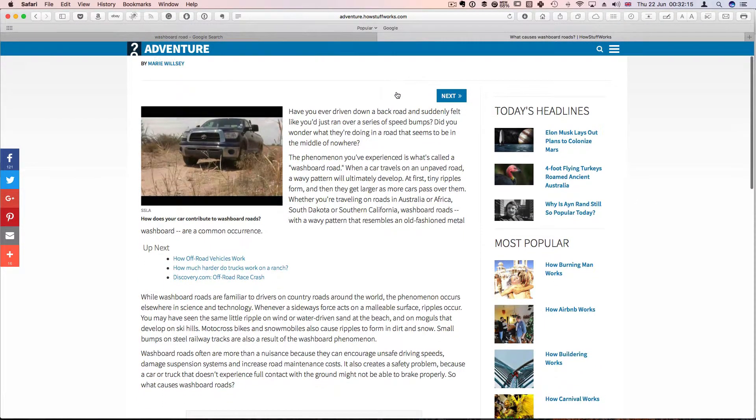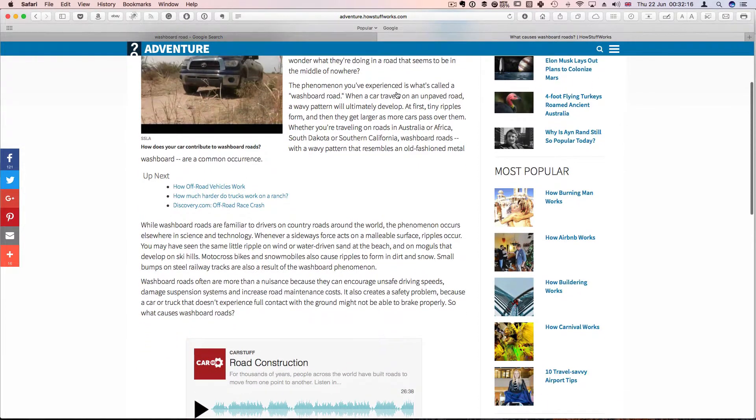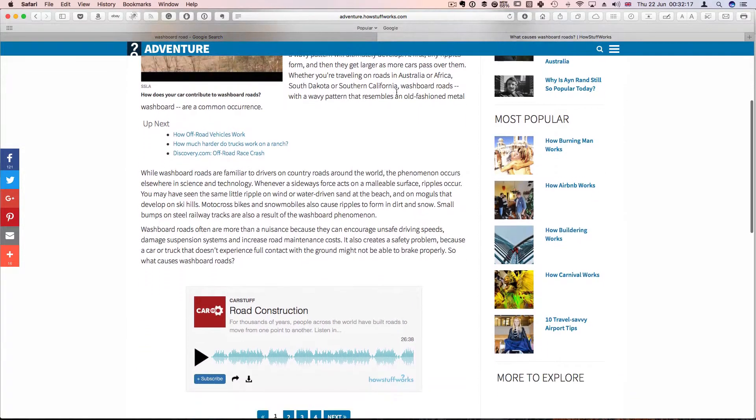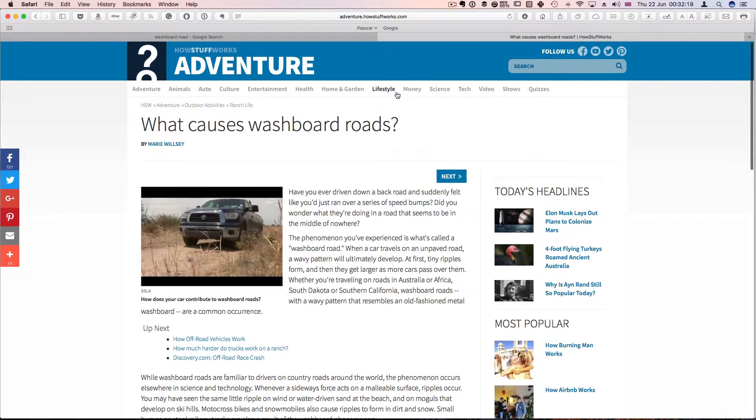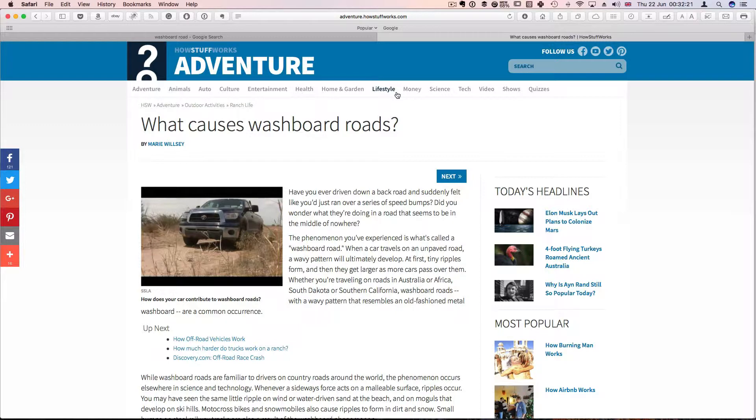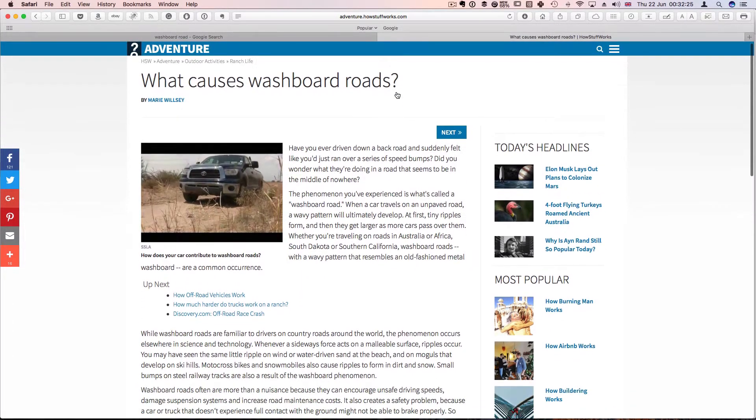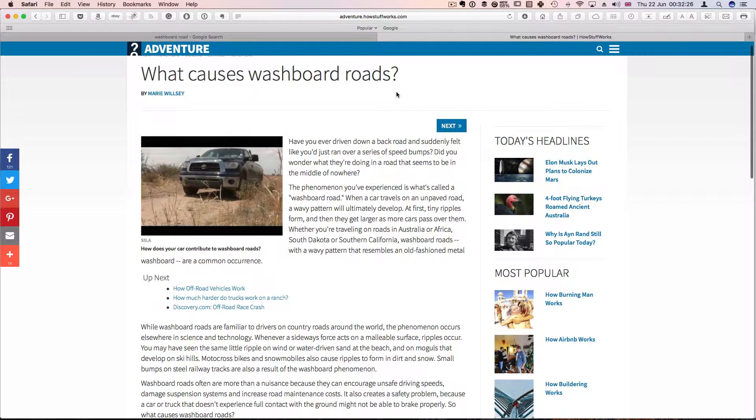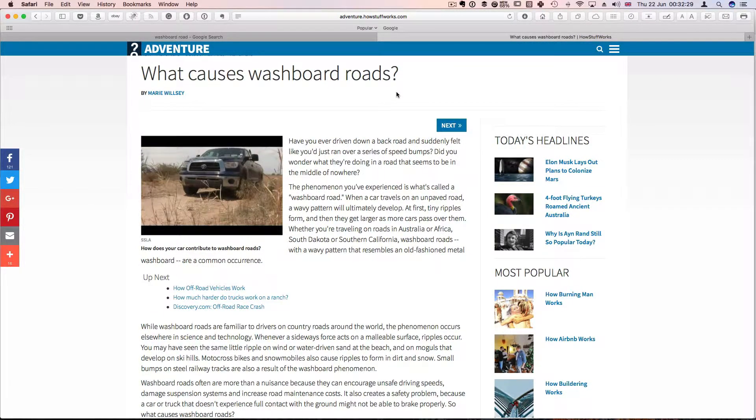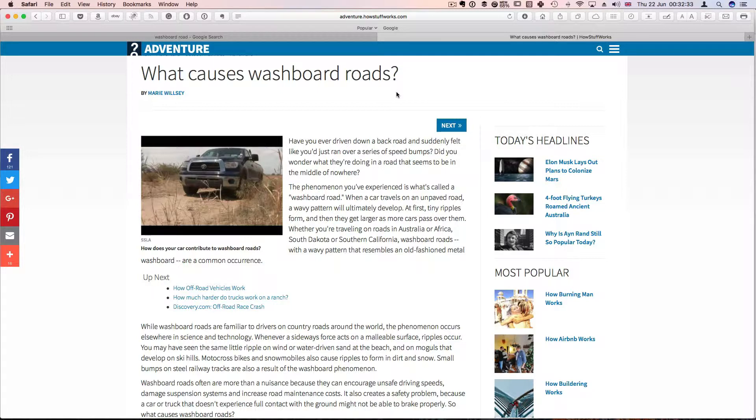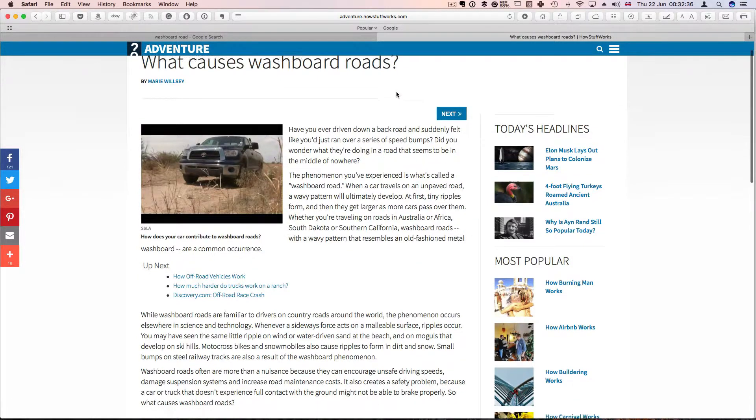First off, what researchers have found, you can go on adventure.howstuffworks.com. But what scientists have found, what physicists have found is that washboard roads are not necessarily caused by the suspension of vehicles.